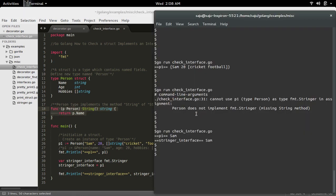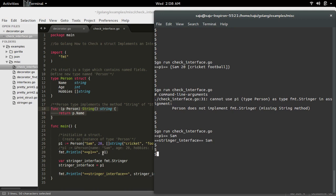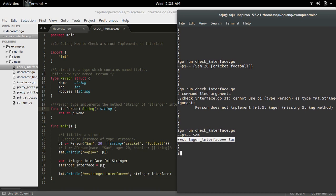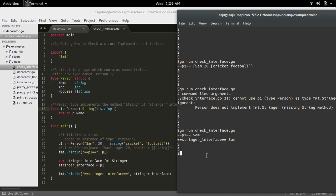Now you can see that it is not showing that error. You can also see that it printed the instance of struct Person. It printed the p1 here, and also printed the variable which we created. Now this assignment is working. We can assign the instance of struct Person to the variable of type fmt.Stringer. That means the struct Person implements the Stringer interface. This way we can check the struct implements a particular interface.